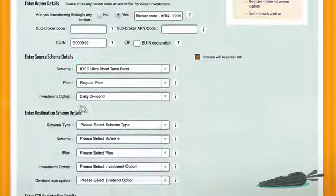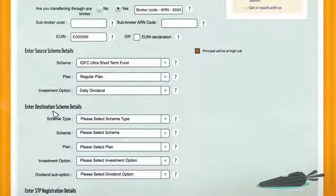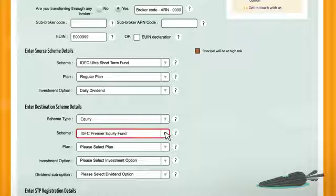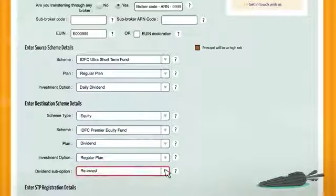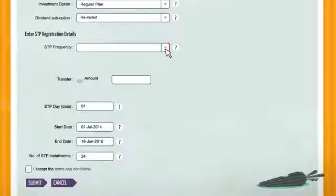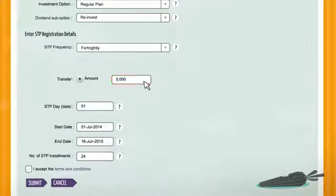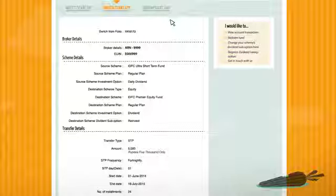Confirm the source scheme and select the destination scheme. Select the scheme type and fill in details about the fund to which you want an STP. Then fill in details for STP registration like frequency, the amount, date, and number of installments.